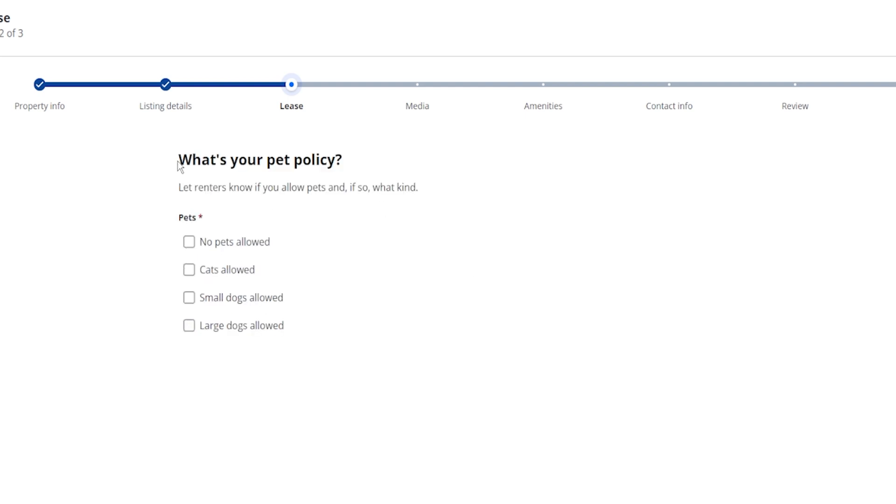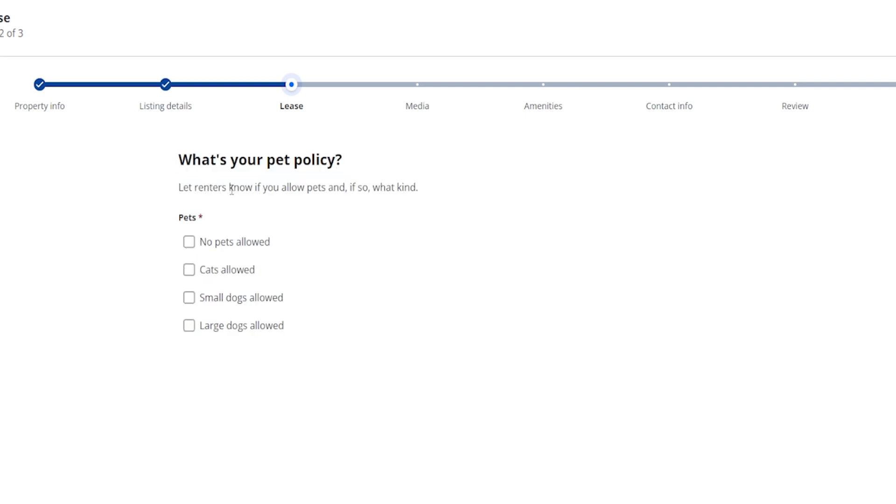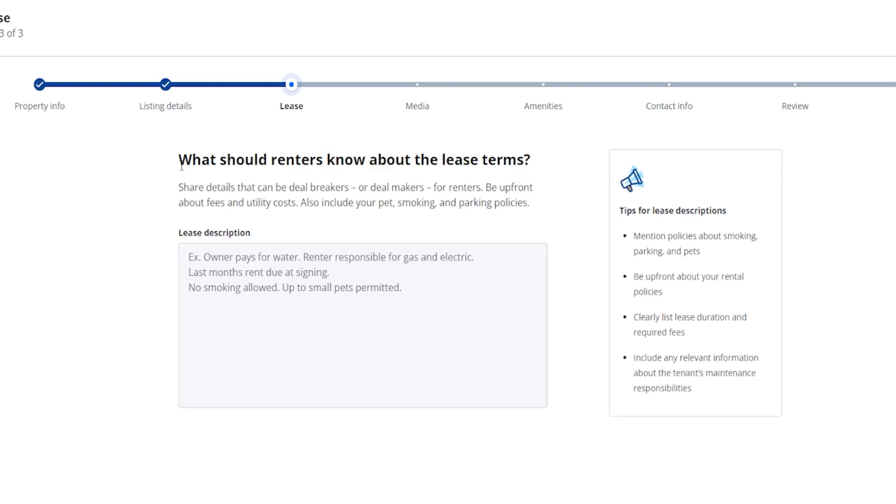And then right over here it says what is your pet policy. It says let renters know if pets are allowed and if so what kind. Obviously you have options like no pets allowed, cats allowed, small dogs allowed, large dogs allowed, and you can actually check mark each one that actually works for you when it's with the different animals.